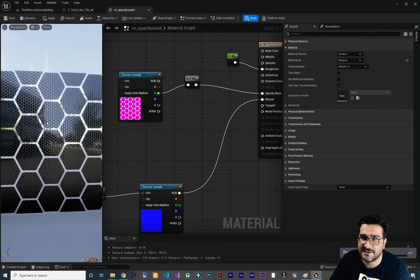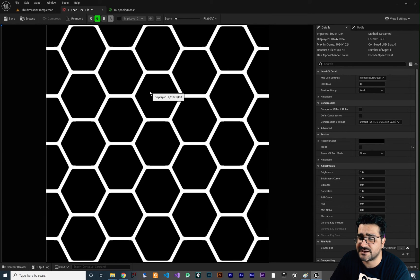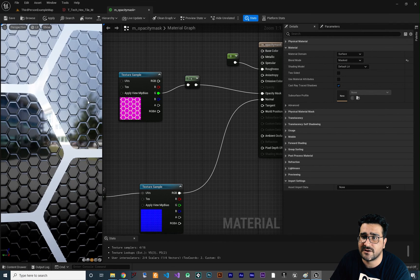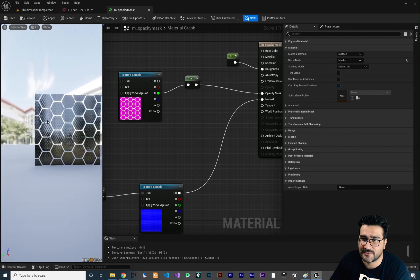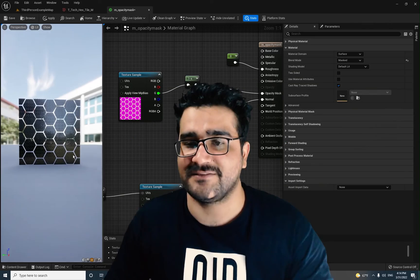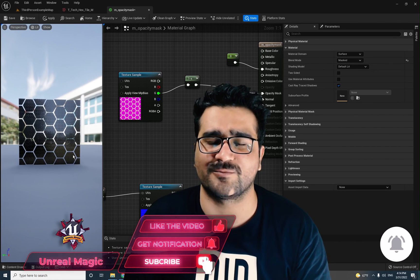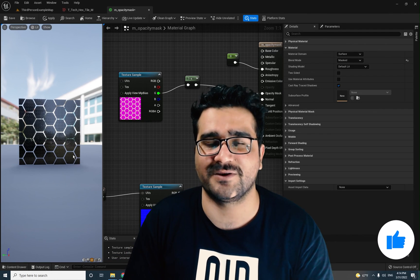And with the normal map we have some cool information as well. That was it about opacity mask. I hope you liked this video. Please hit that like button — it motivates me to create more beginner and detailed tutorials. Thank you very much for watching. Bye.